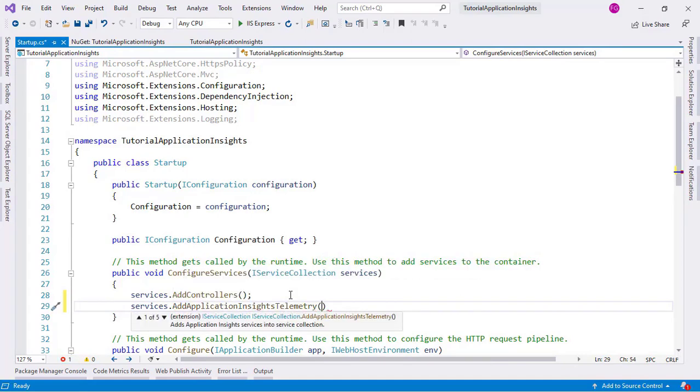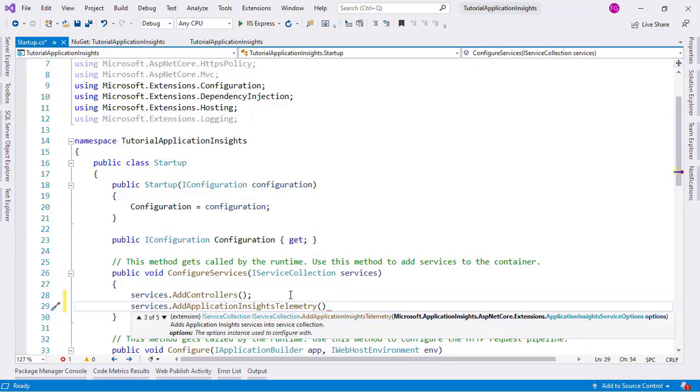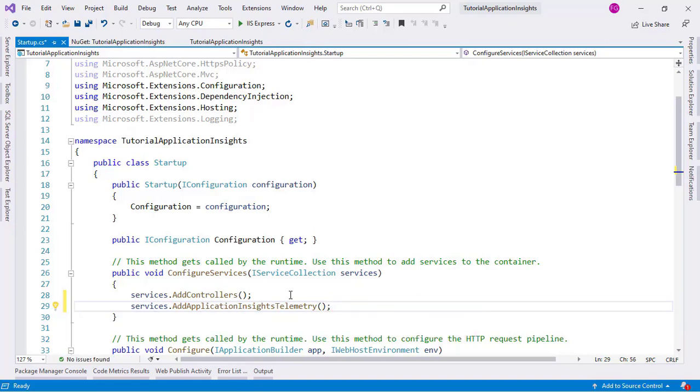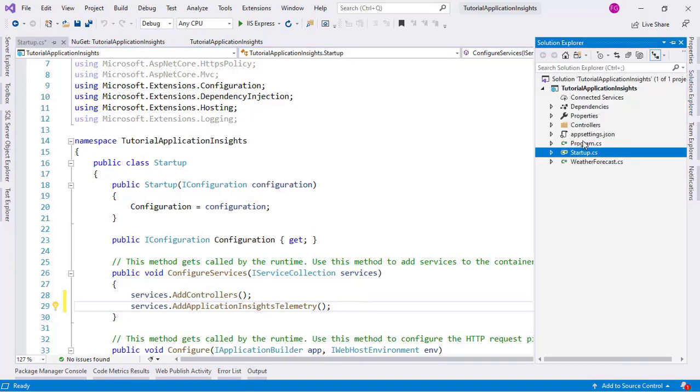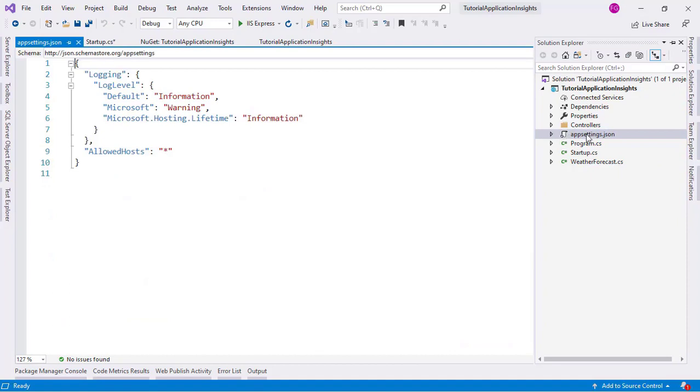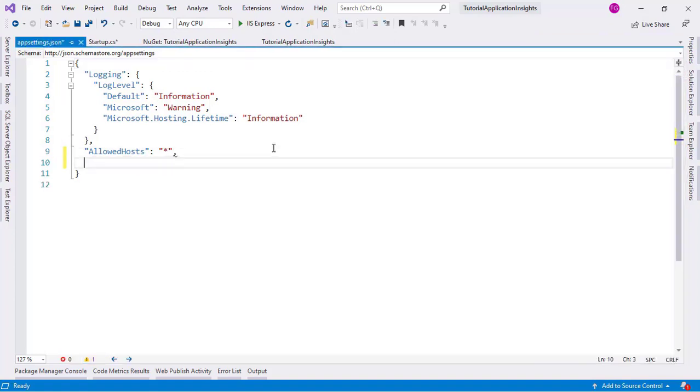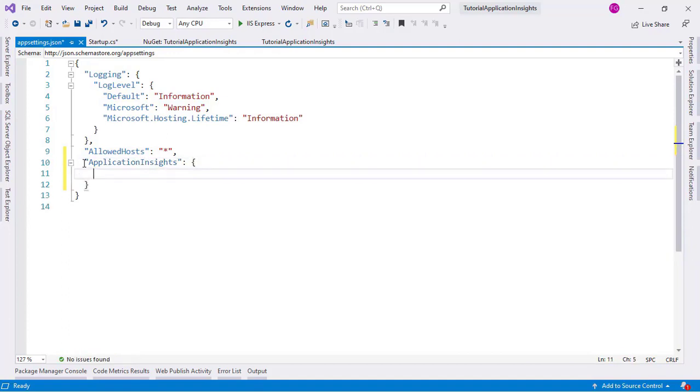Now the second step is to go to the Startup class and add the Services of Application Insights. So let's say Services.AddApplicationInsightsTelemetry. And here you can choose how to pass what is called the Instrumentation Key, which is an identifier for your Application Insights resource. You can use options to specify the configuration of your Application Insights service. Or you can just simply pass the Instrumentation Key here. Or you can leave this blank and this will use a configuration provider to obtain the Instrumentation Key. That is exactly what we are going to do.